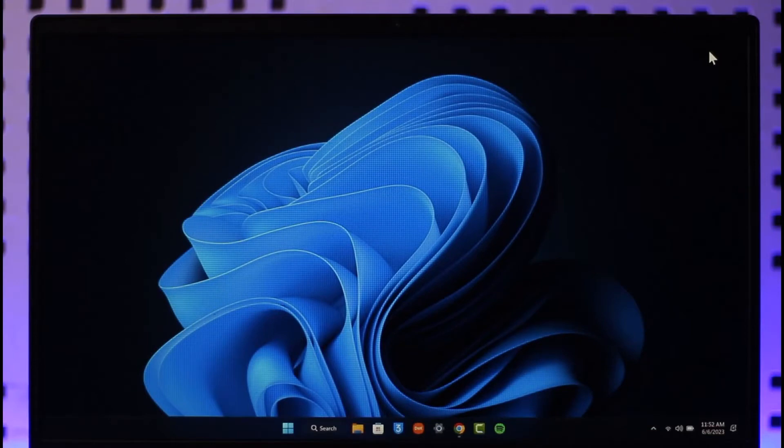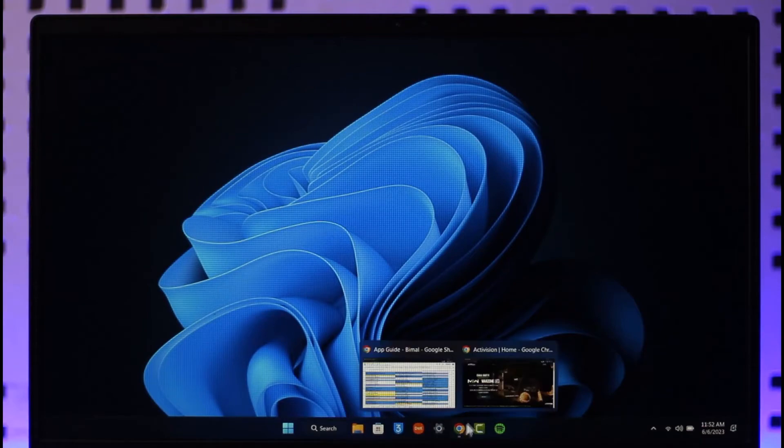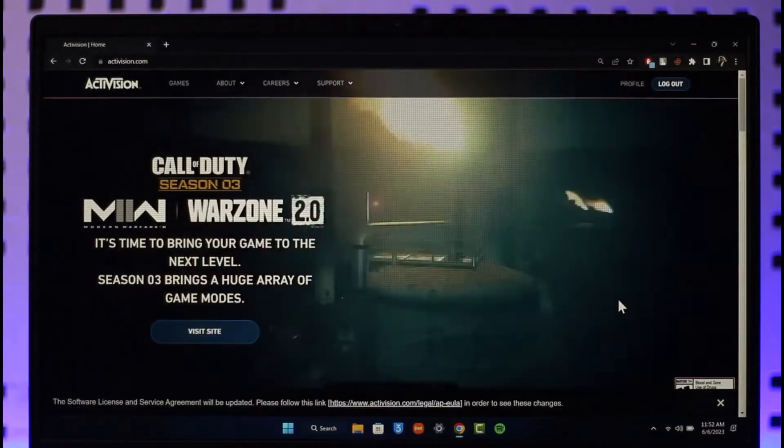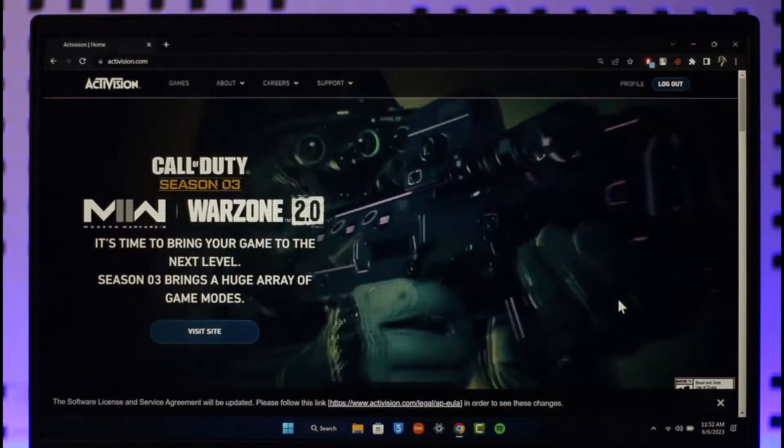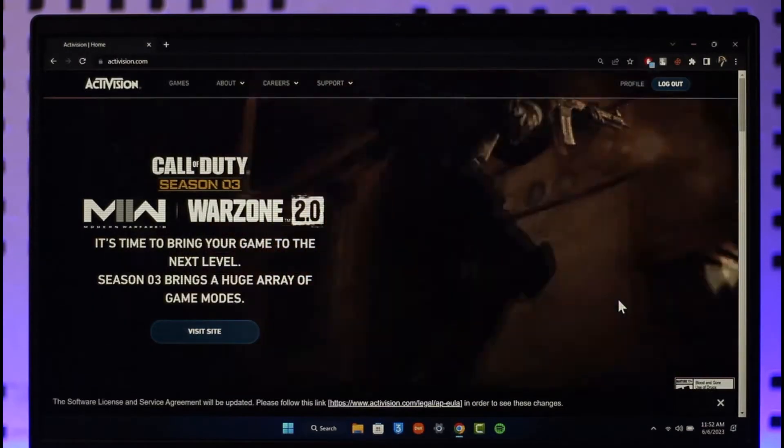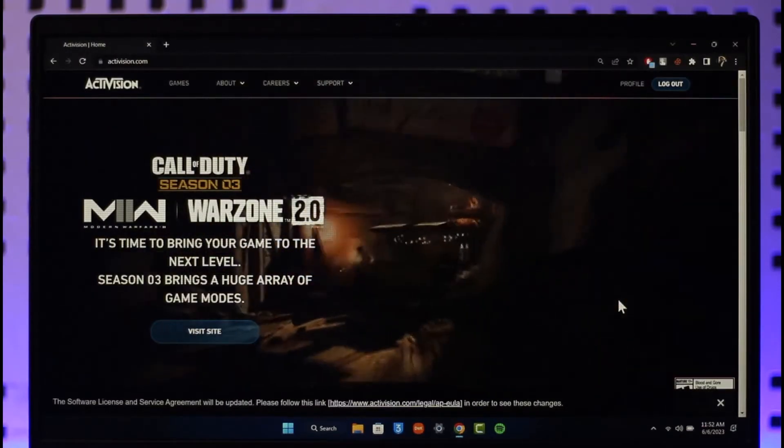If you want to link your Activision account to Twitch, all you have to do is simply open up your browser. Once you open up your browser, just go to activision.com, then make sure that you're signing into the account.